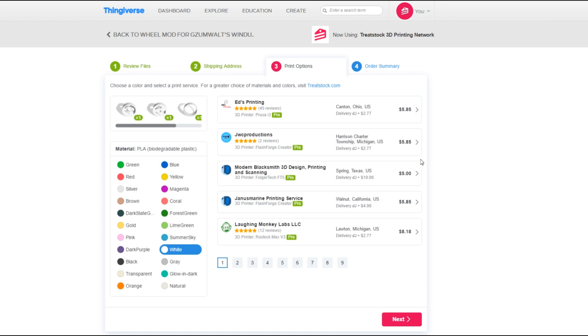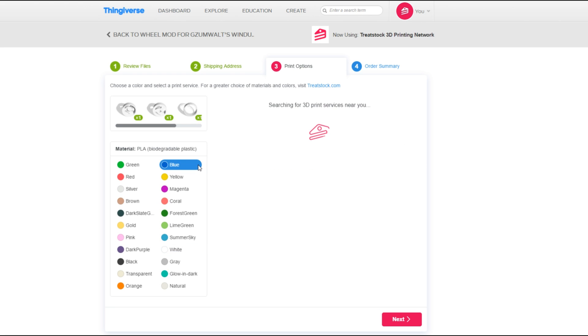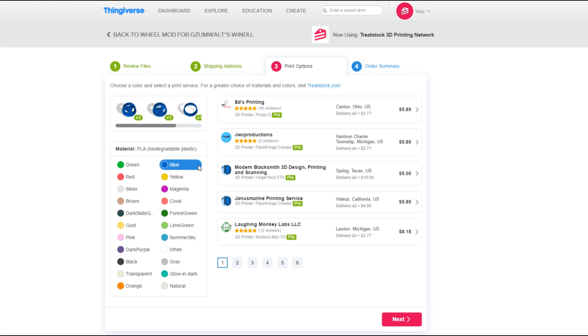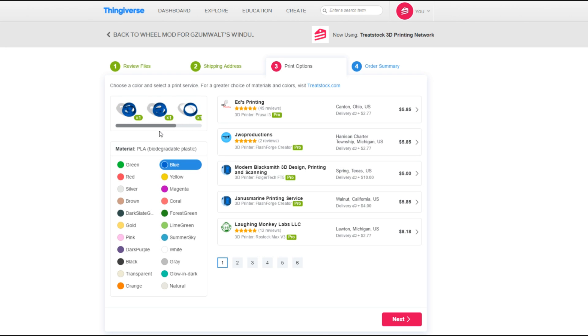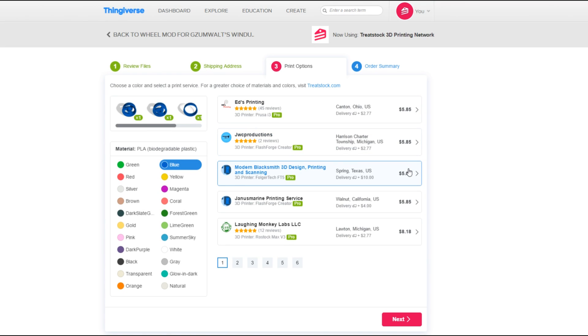Now you should choose the color that you want for your printed product. You will notice the model will change to the selected color. This will give you a better idea of what it will look like. Then compare prices and reviews to select a print service near you.